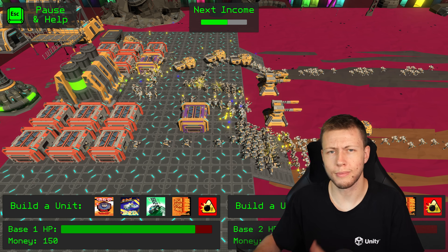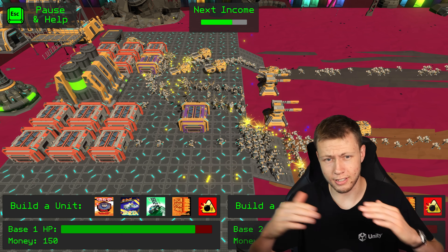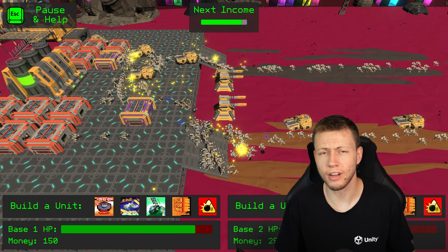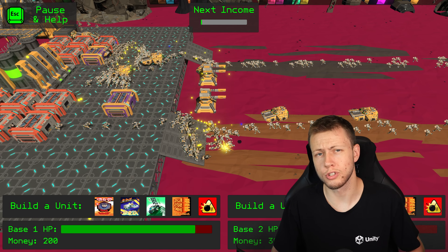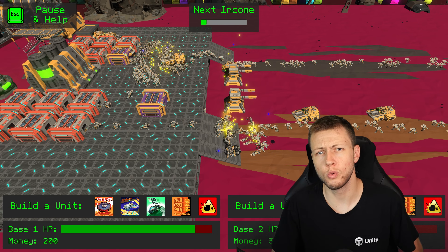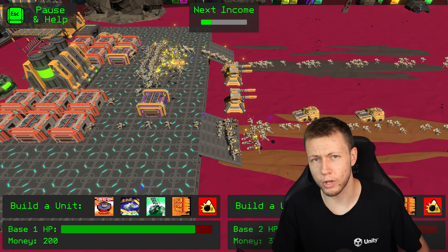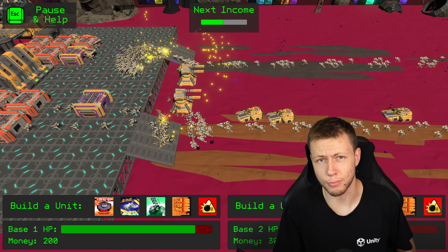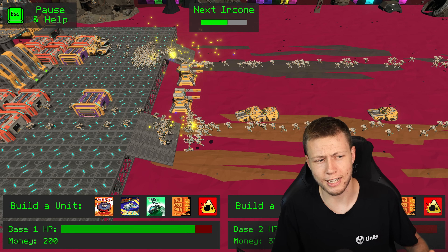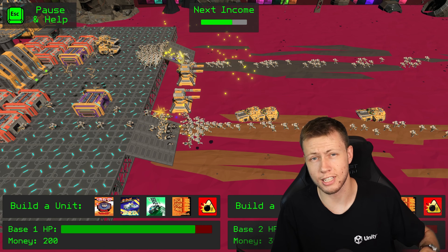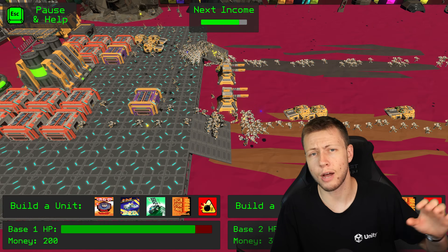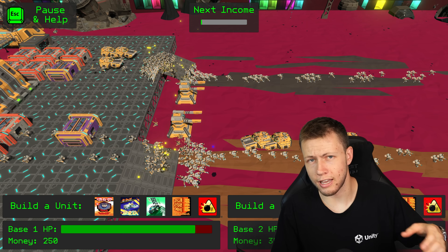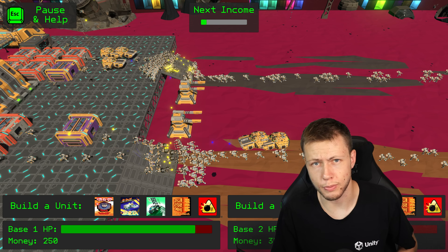I went into this performance testing with some idea about where I thought these different animation solutions would rank amongst each other, and I actually ended up being quite surprised with the results. I want to encourage you to consider what you think the performance numbers will be for these different animation options and how many entities they can support, because that's basically what we're going to be testing — how many entities each animation option can handle while still keeping a solid 60 or 30 frames per second.